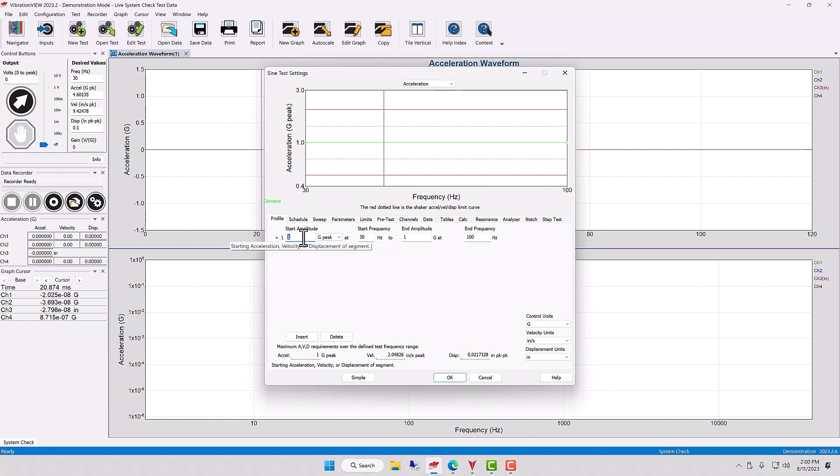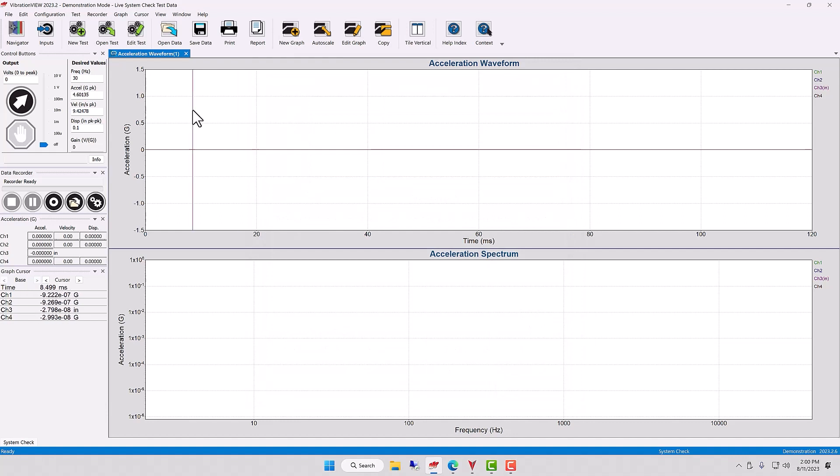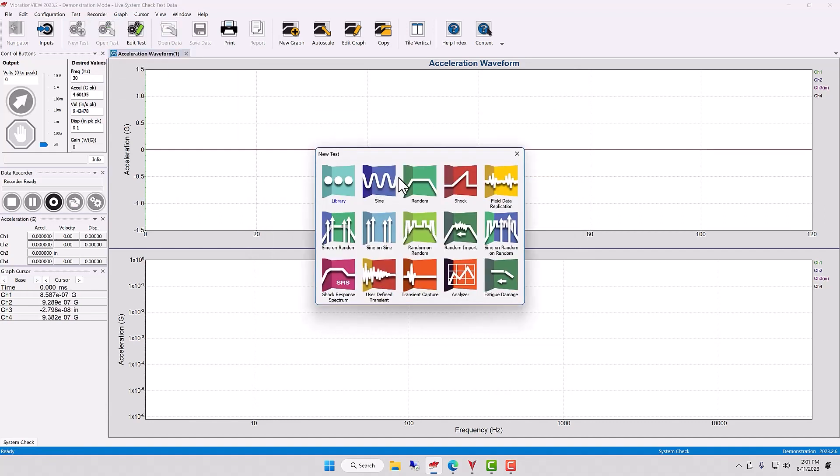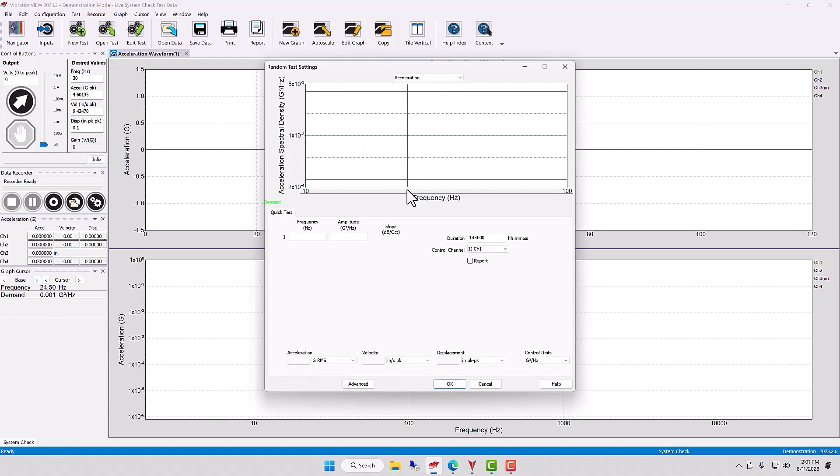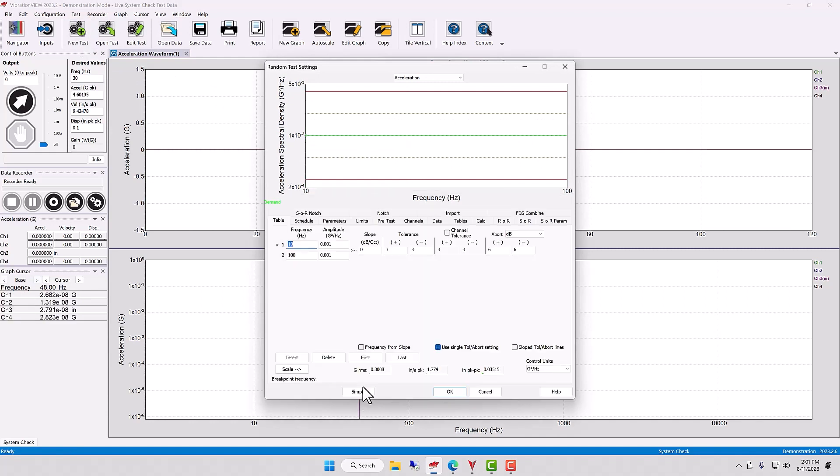I'm going to cancel this test and show you the same idea in a random test. Go to the advanced tab. And here, it doesn't say profile, but it's got the word table.